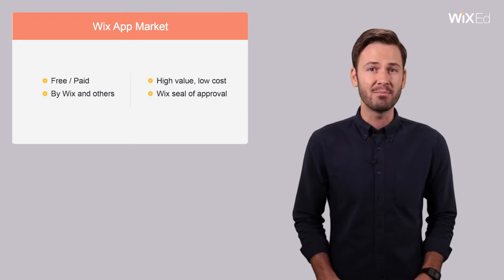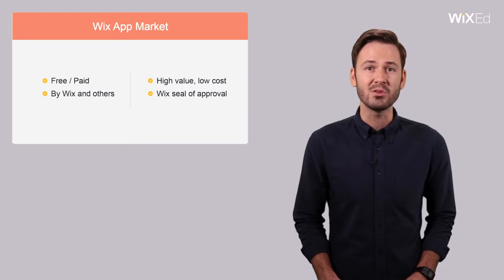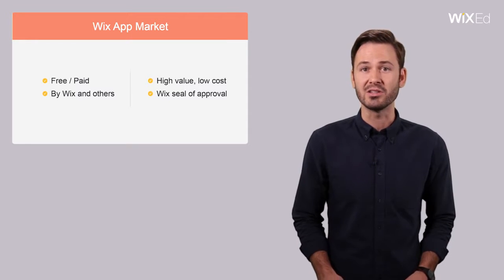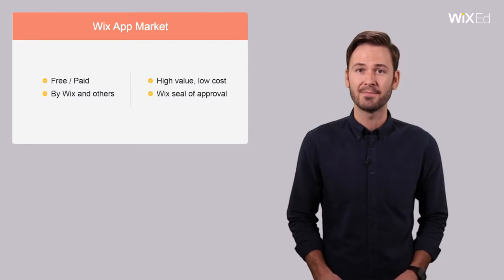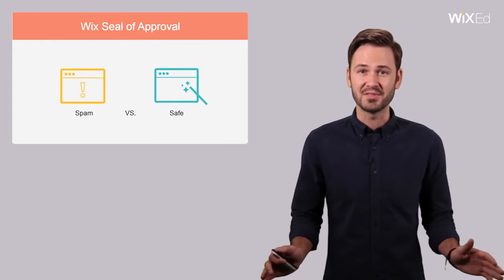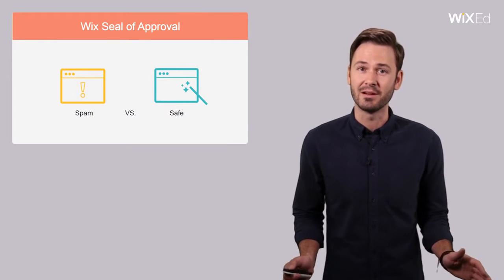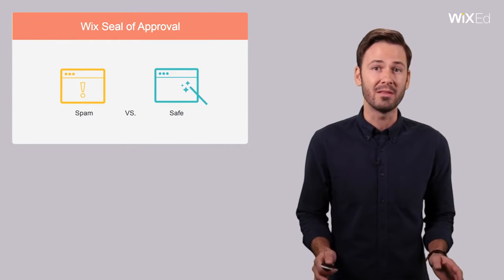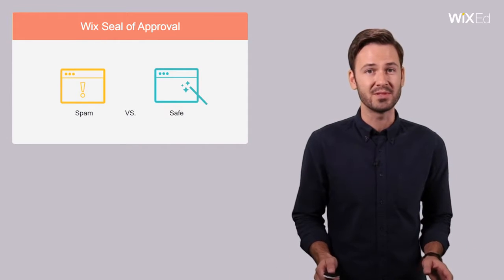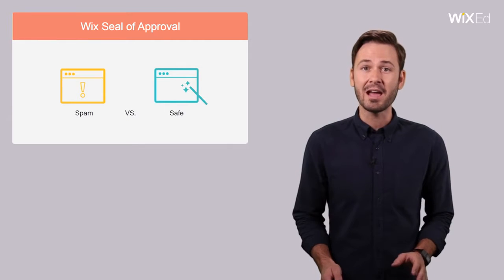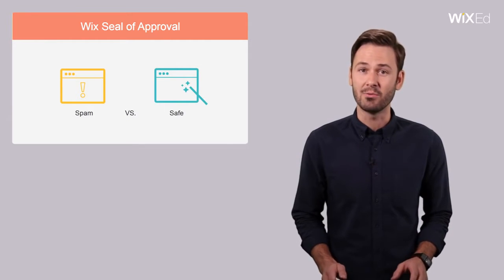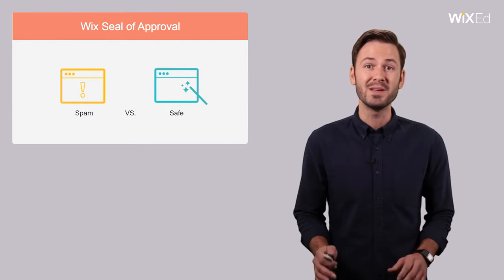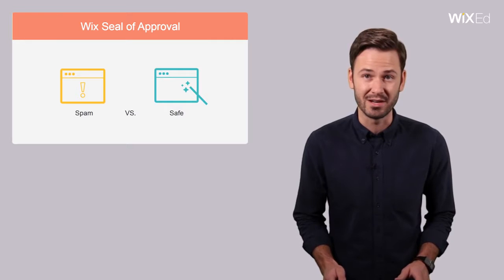This is very important any time you add anything produced by a third party to your website. There are lots of spammy apps out there that can actually do more harm than good to your website, putting its security and functionality at risk, which can put your business itself at risk.